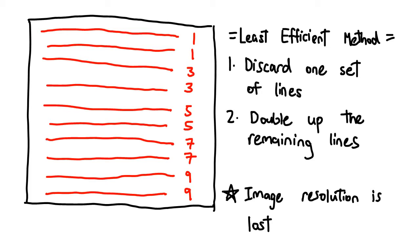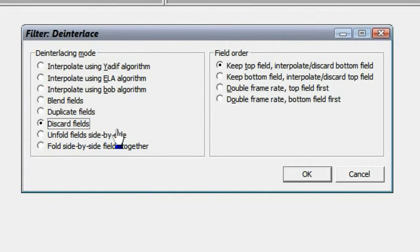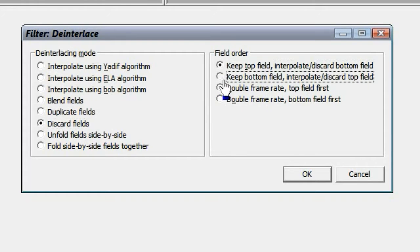To do this, set your deinterlacing mode to Discard Fields. You can set the field order to either Keep Top or Keep Bottom. Either way, one set of lines will be discarded every frame.